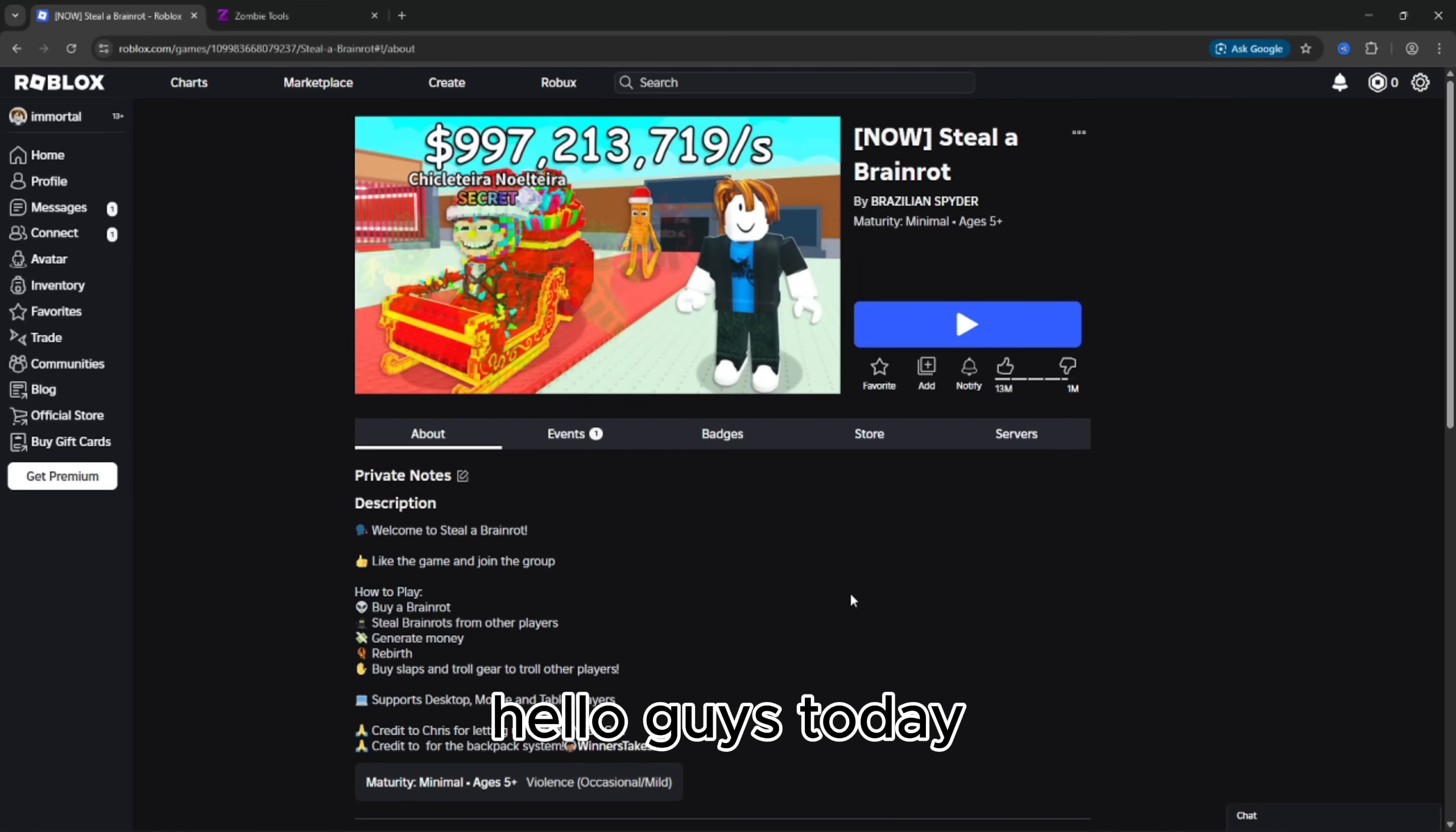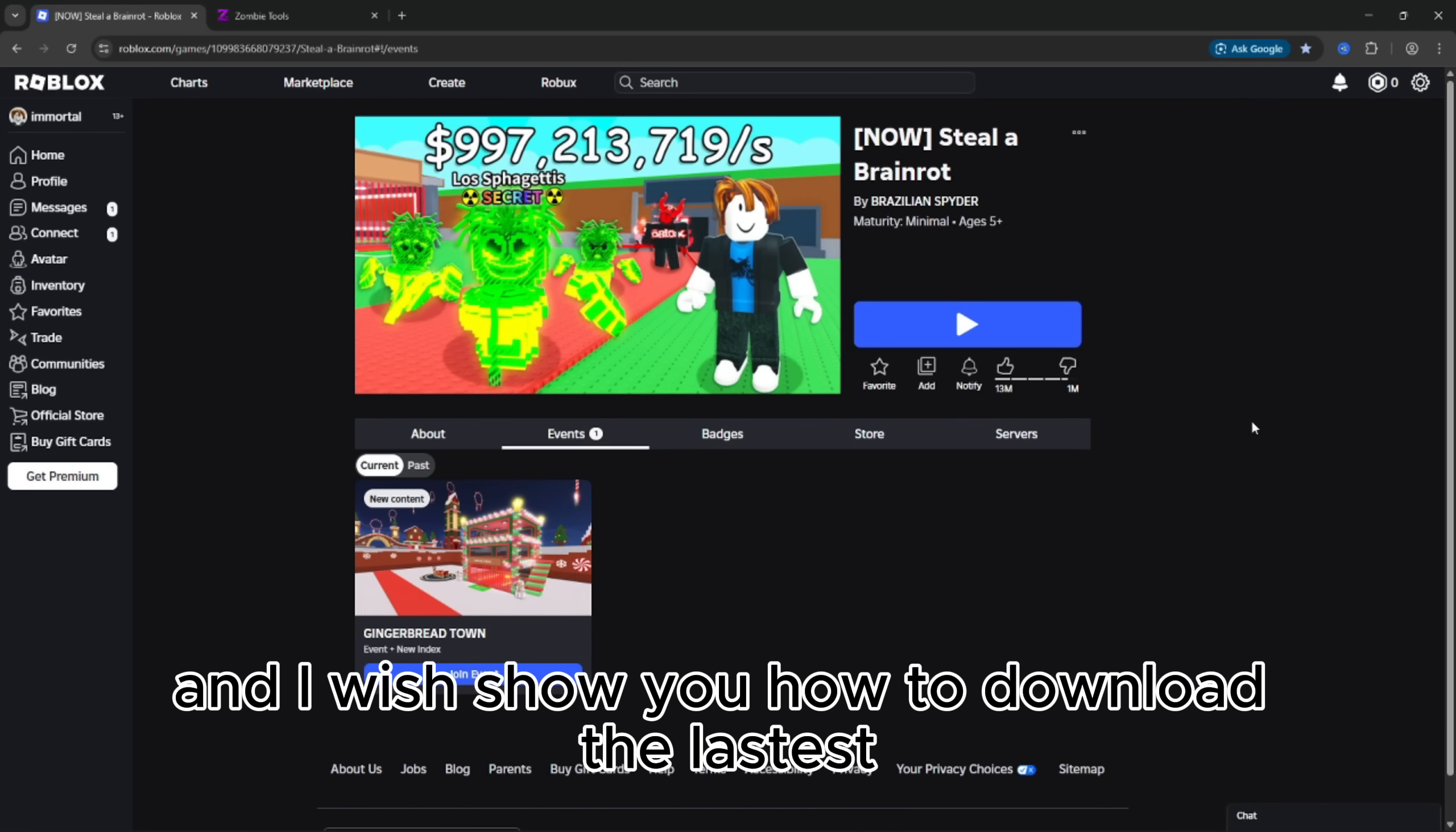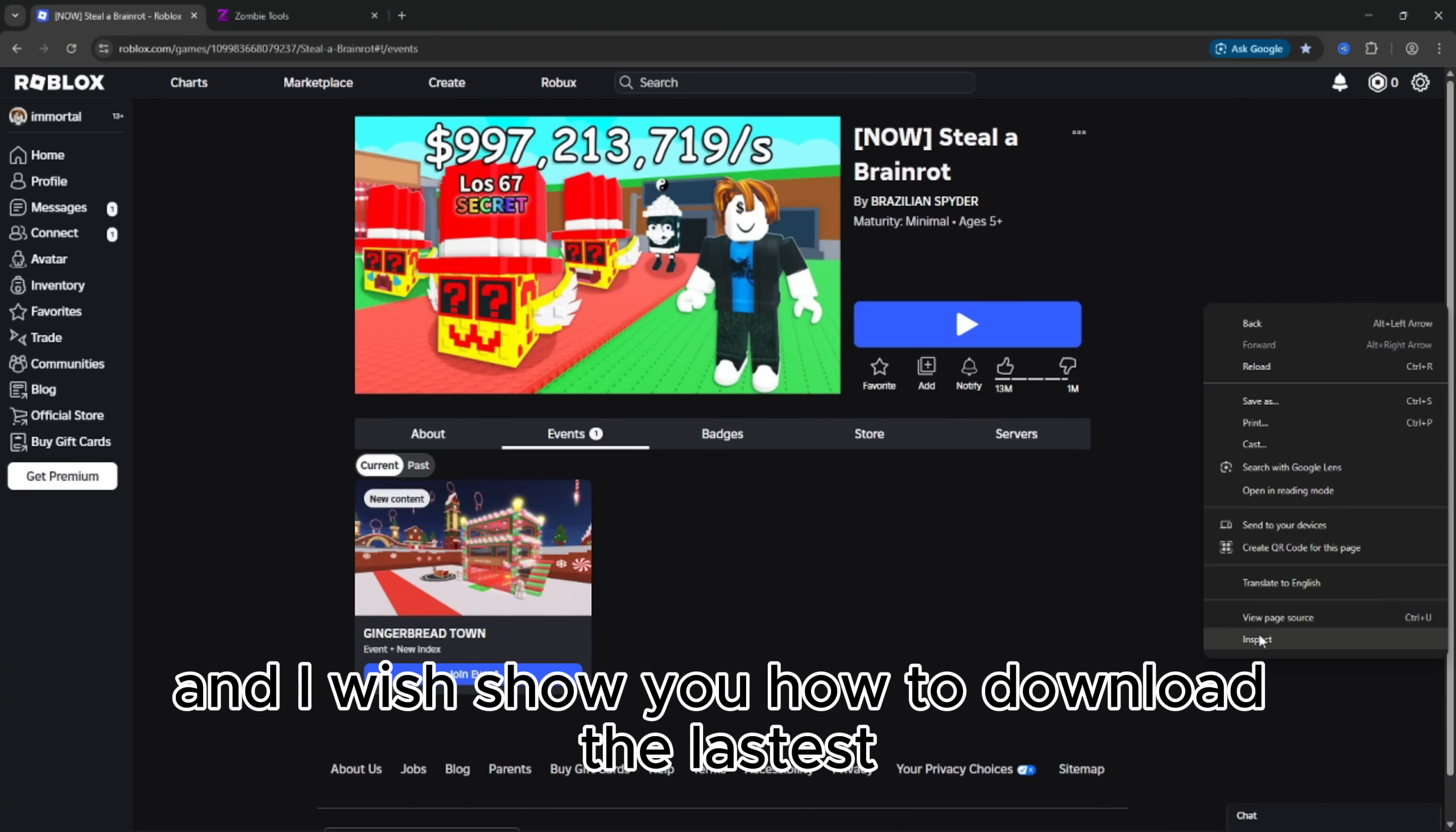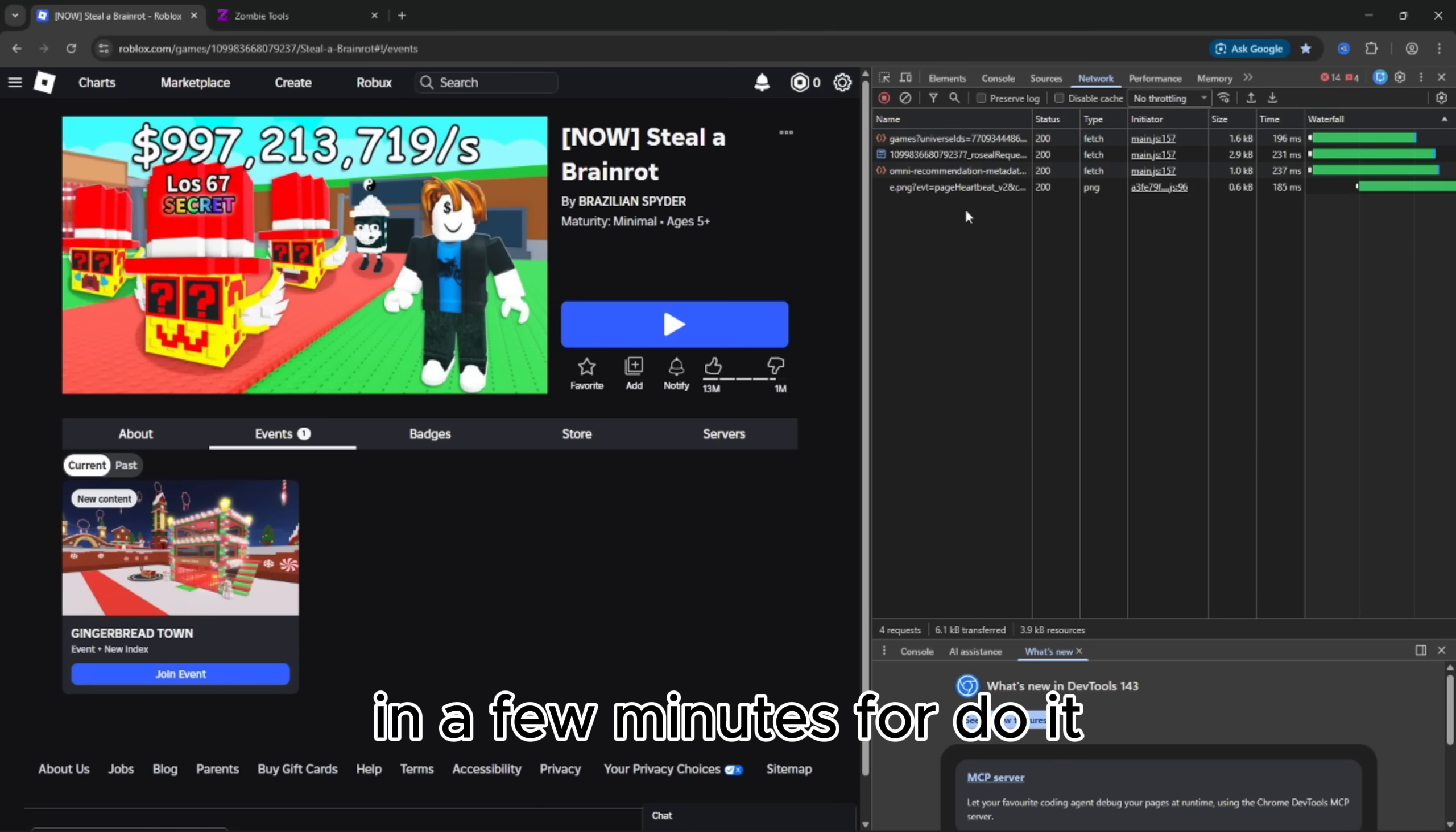Hello guys. Today, Steal a Brain Rot updated with new updates, and I will show you how to download the latest Steal a Brain Rot uncopylocked in a few minutes.